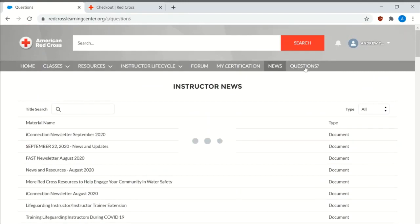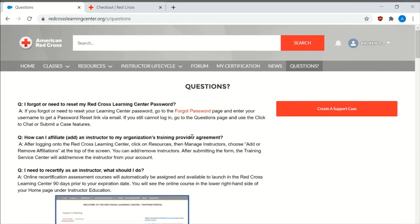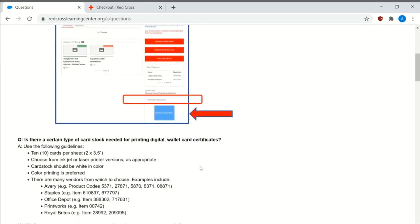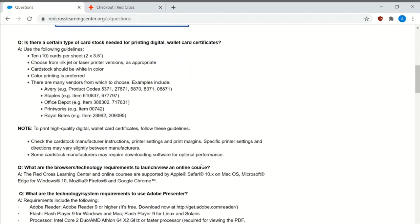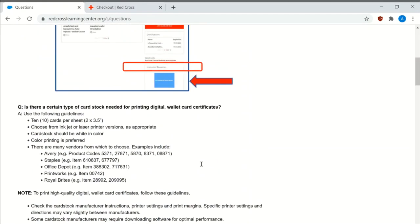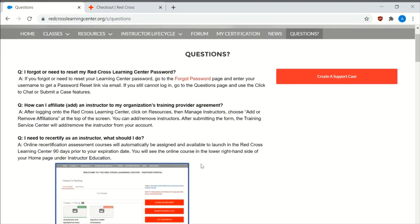And then of course if you have any questions, it shows you a wide variety of ways that you can contact the American Red Cross. Either through create a support case or you can contact the 1-800-RED-CROSS number.